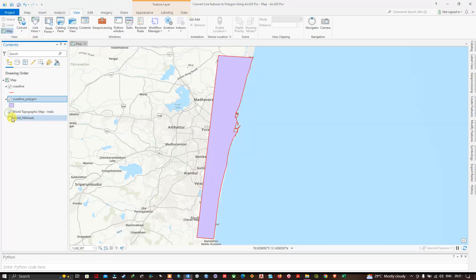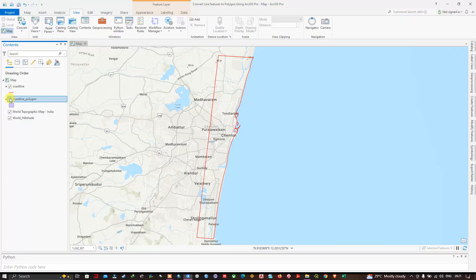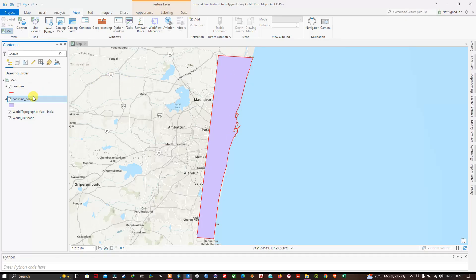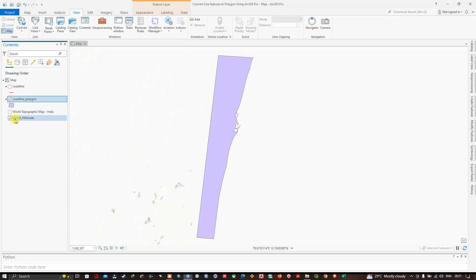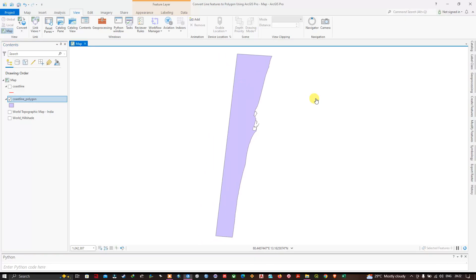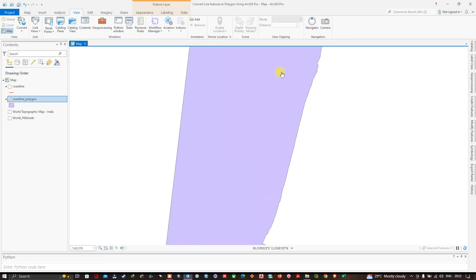Let me turn on my topographic and hillshade basemap. This is our original line feature, and this is our converted polygon. You can clearly visualize the polygon — it has been completely converted from a line shapefile to a polygon.